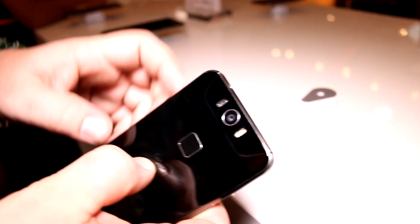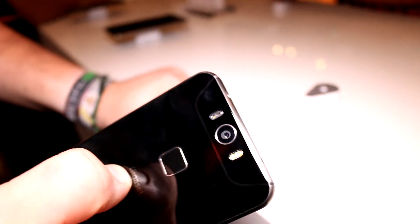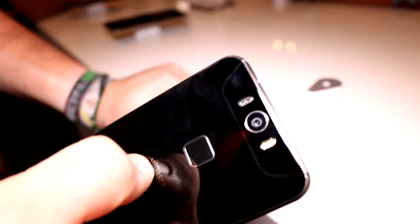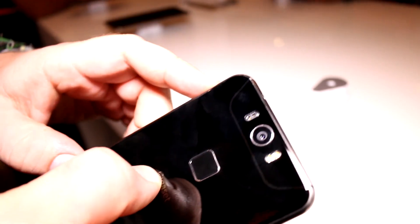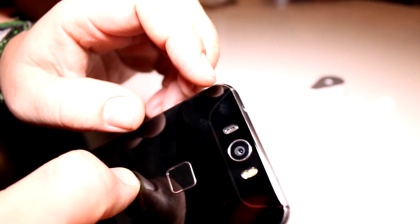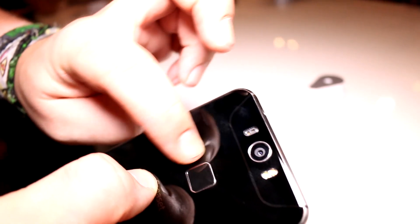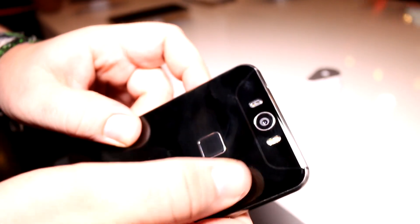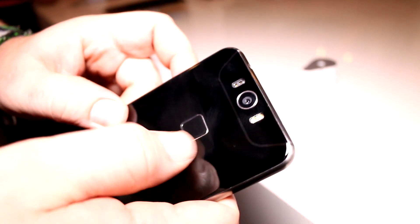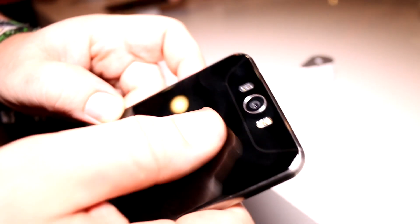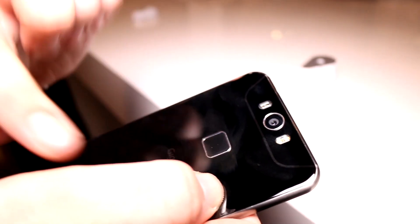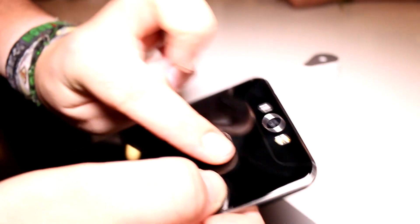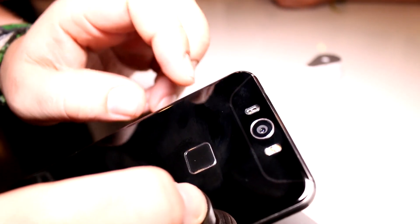If you move over to the back, you get a 20 megapixel Sony IMX 230 sensor camera that also has optical image stabilization. You get dual LED flashes and a fingerprint reader back here, which is almost flush with the casing and decently sized. My big fingers easily fit on there.